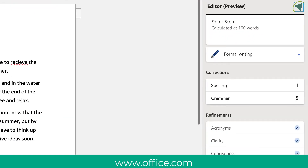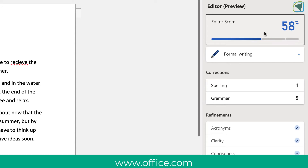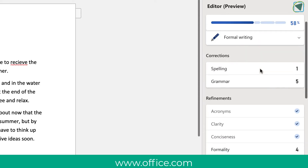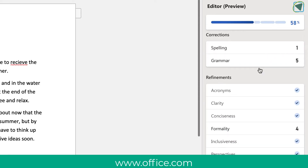Here you'll see various things. The first thing you'll see is an Editor score, which gives you an overview of how well your document reads — the spelling mistakes, grammar, punctuation, and more. You can also change what type of document this is, so if you are looking at making a professional document or a more casual document, these settings will change the recommendations.